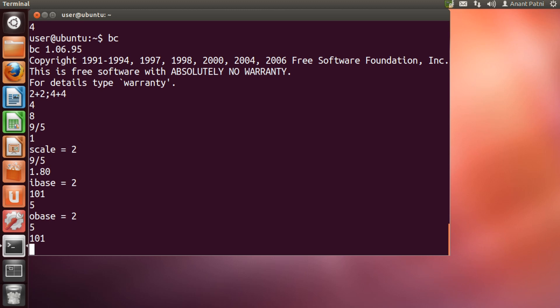BC can also be used with variables. There are 26 variables in BC from lowercase a to lowercase z. To initialize a variable, all you have to do is type the variable name and give its value.